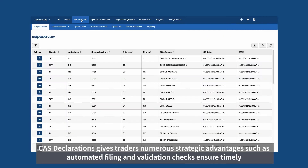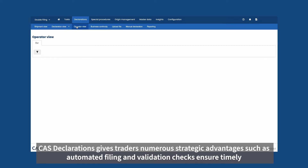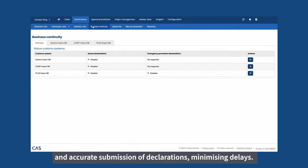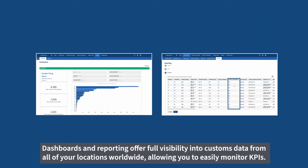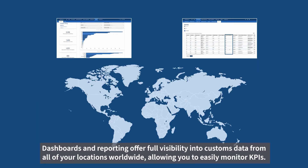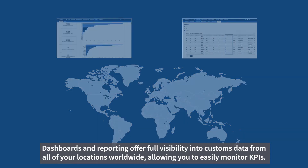CAST Declarations gives traders numerous strategic advantages, such as automated filing and validation checks that ensure timely and accurate submission of declarations, minimizing delays. Dashboards and reporting offer full visibility into customs data from all your locations worldwide, allowing you to easily monitor KPIs.